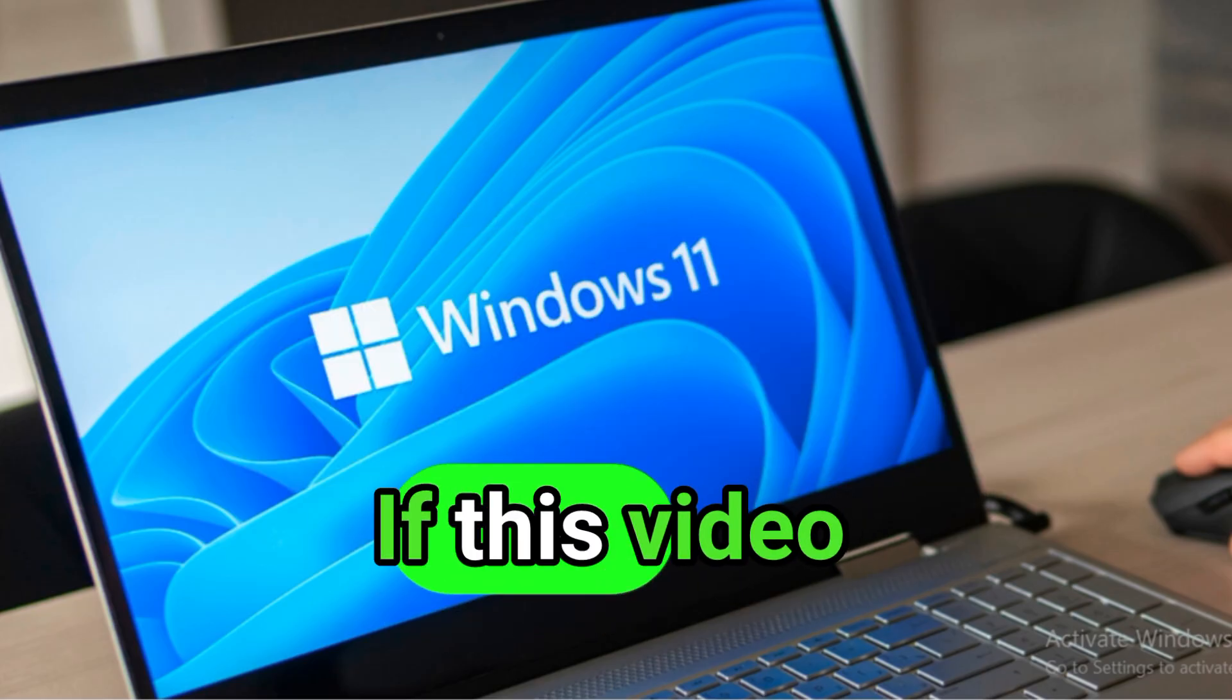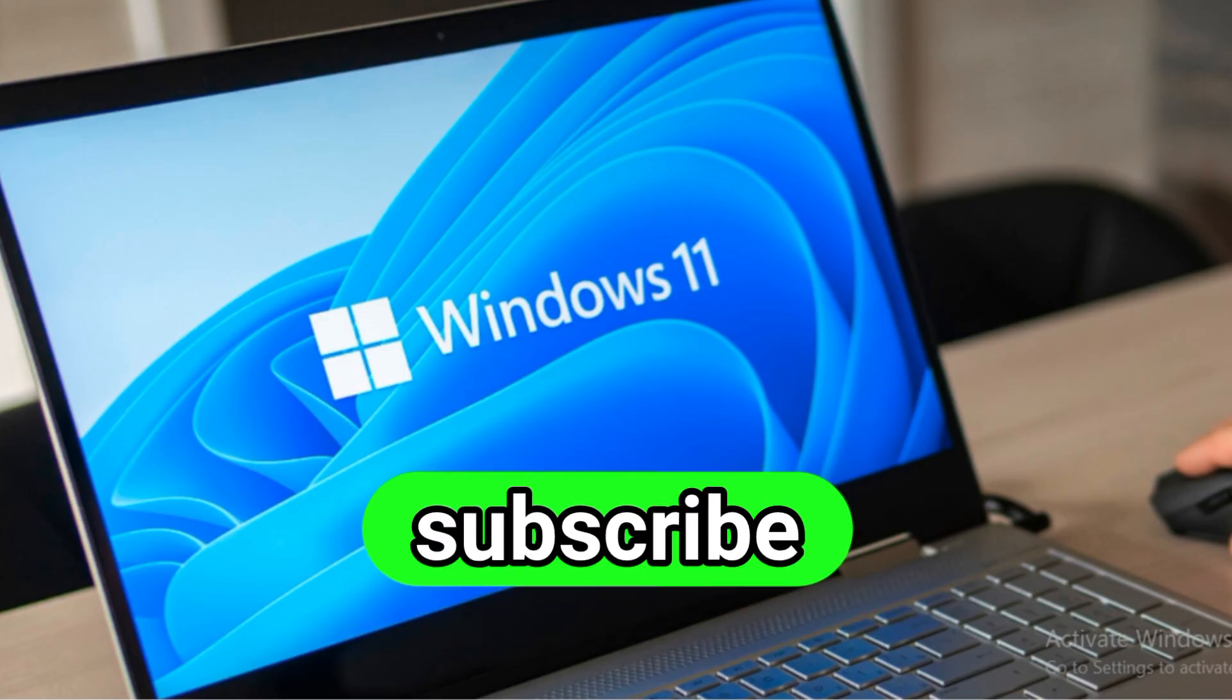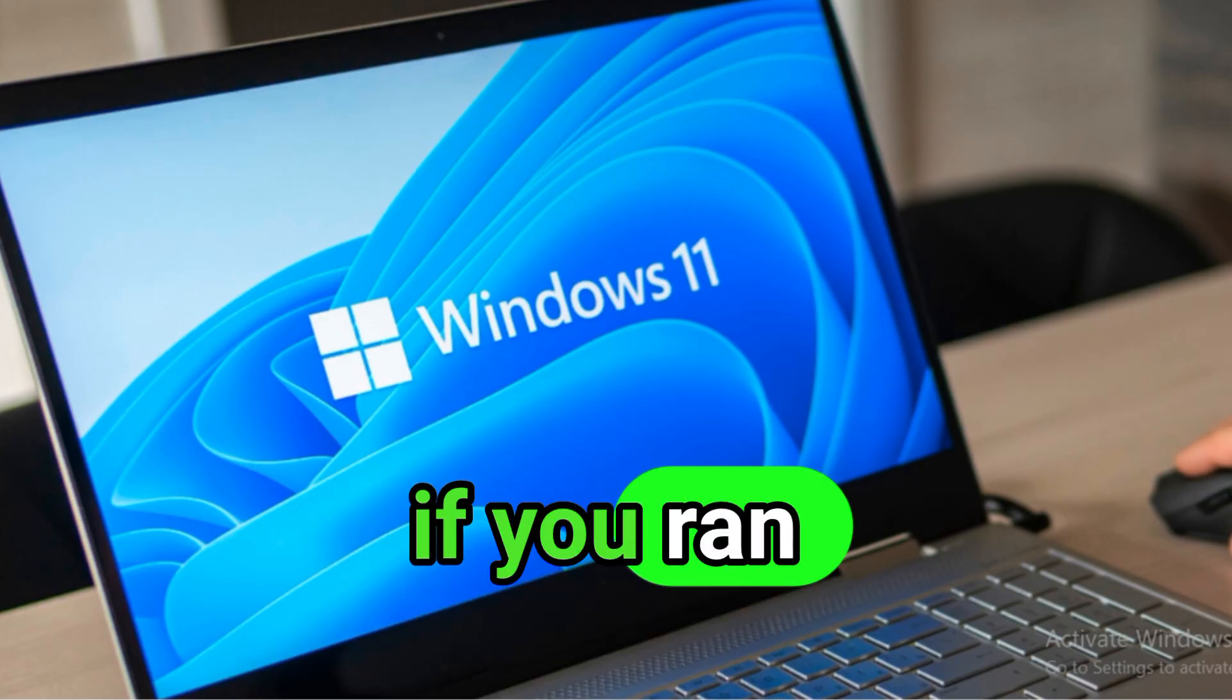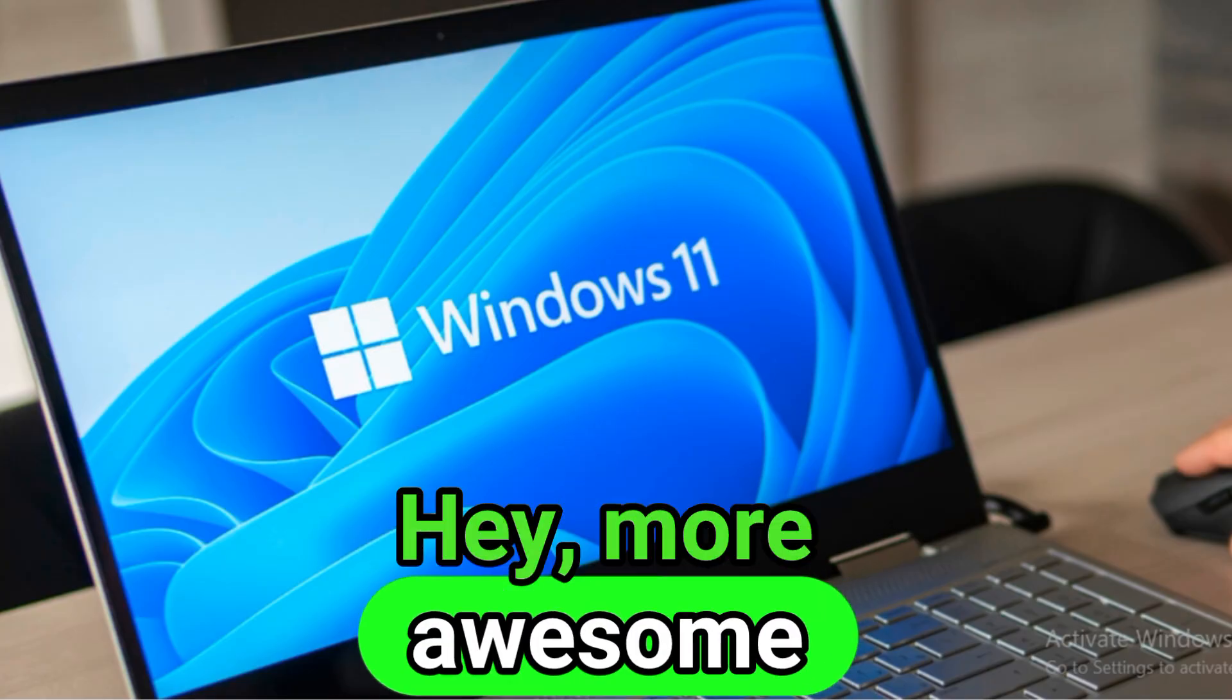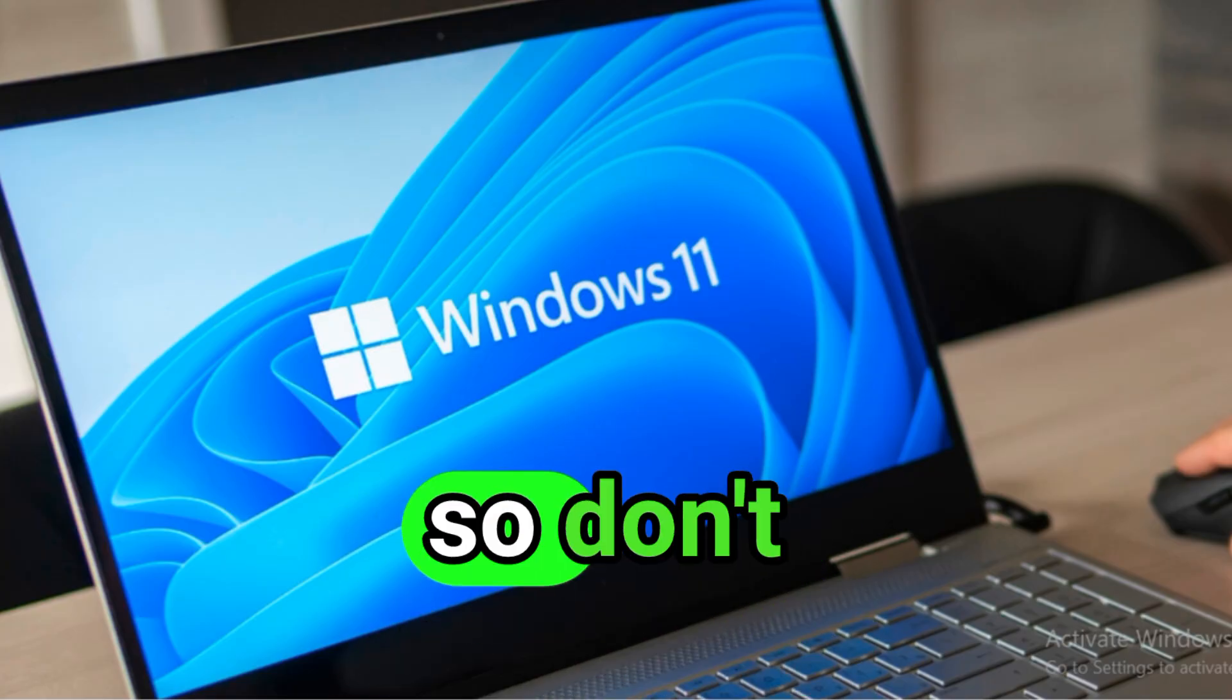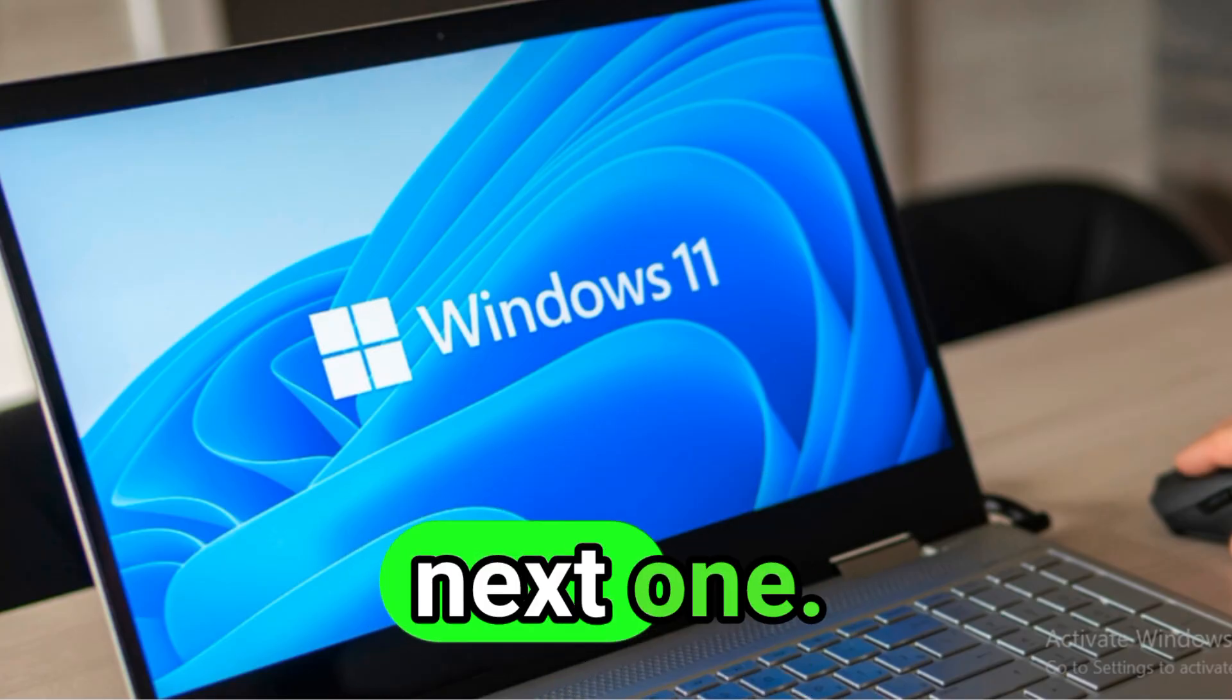If this video helped you out, make sure to hit that like button, subscribe for more tech fixes, and drop a comment if you ran into any issues. Hey, more awesome PC hacks and tutorials are on the way, so don't miss out. Thanks for watching and I'll see you in the next one.